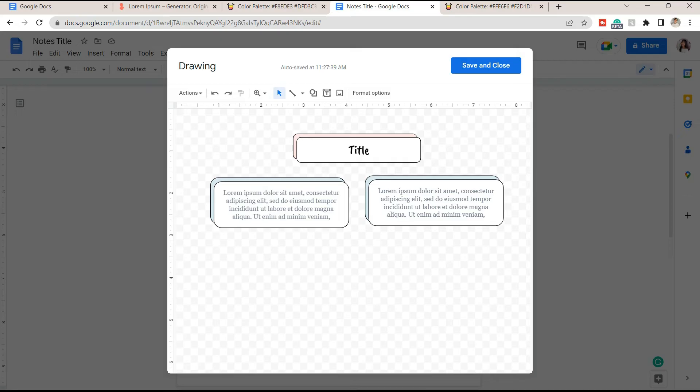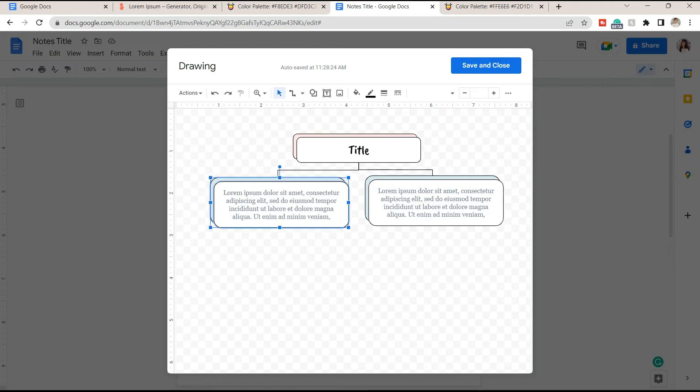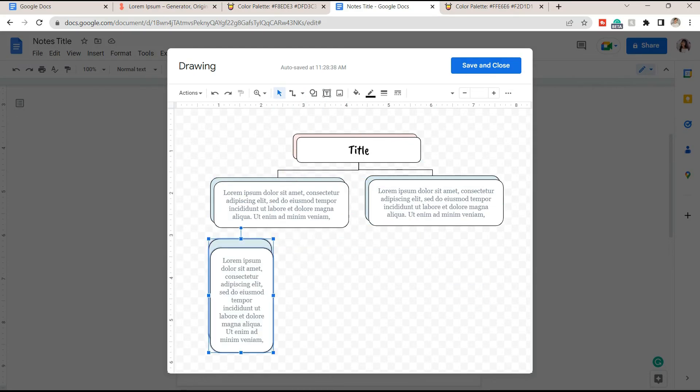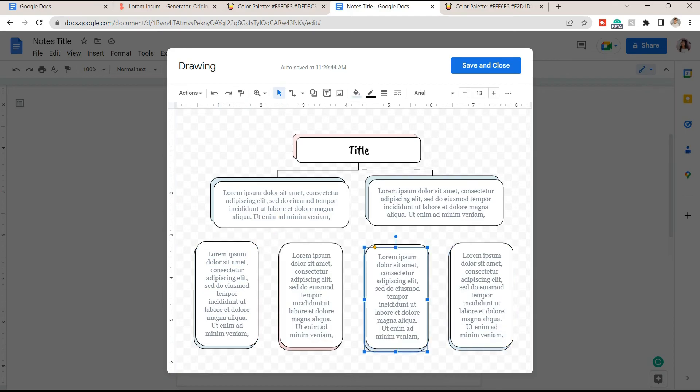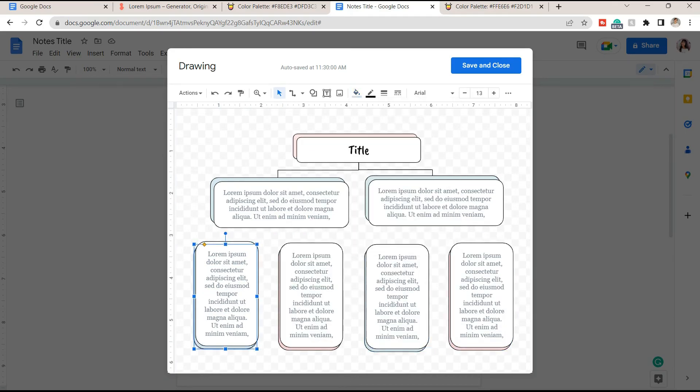Use an elbow connector to connect the ideas on your notes easily. You can also modify the shapes and lines by changing their colors and thickness. Repeat the process until you add the terms and definitions under this specific subtopic.